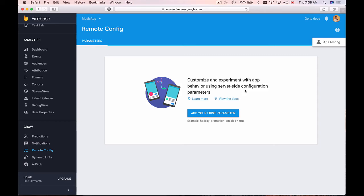In the following few videos you will learn how to use Firebase Remote Config to remotely configure or update some of the configuration values in your mobile application.